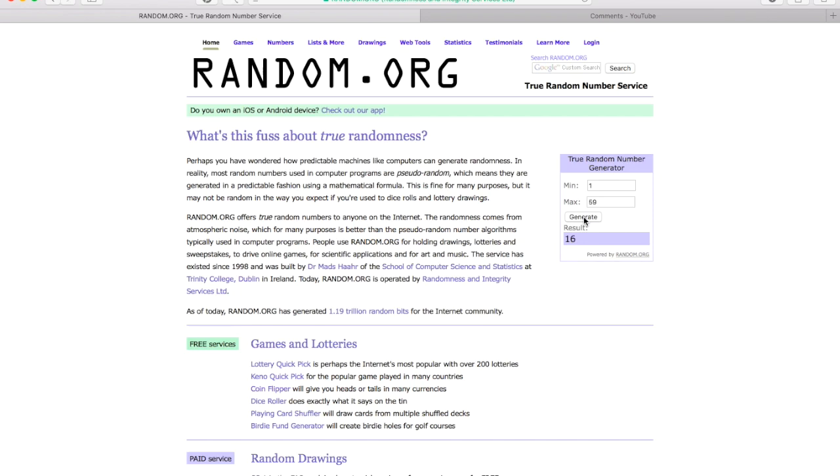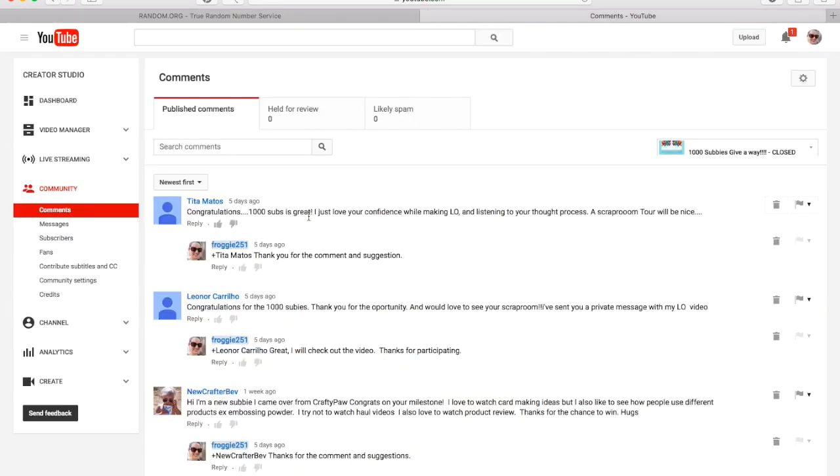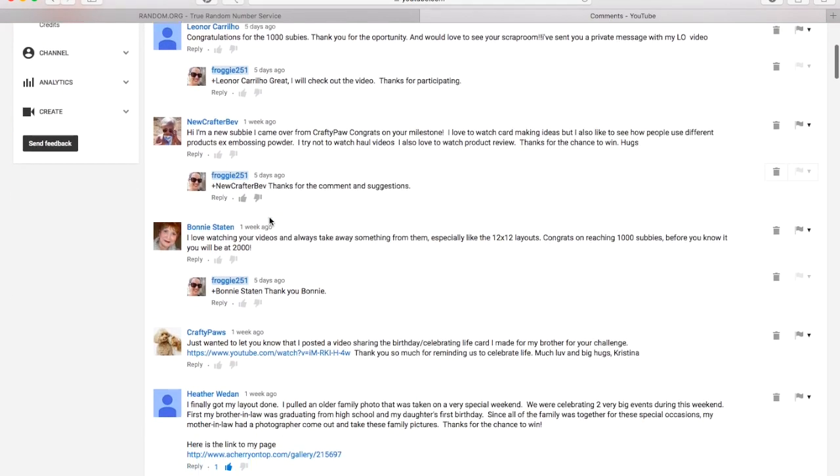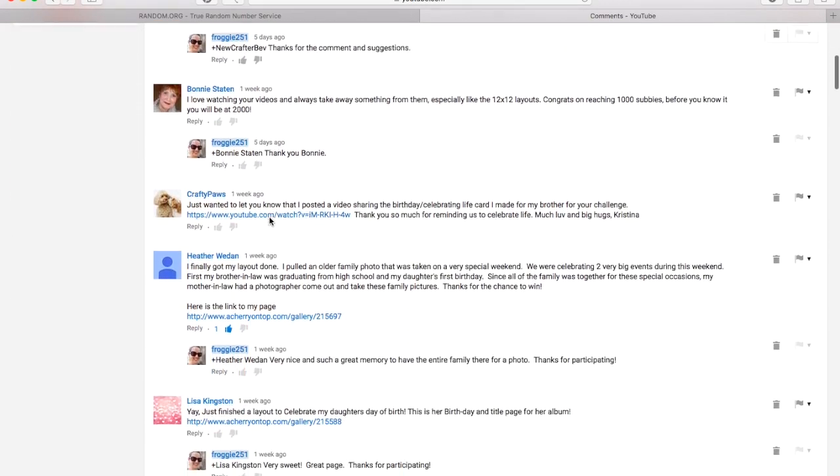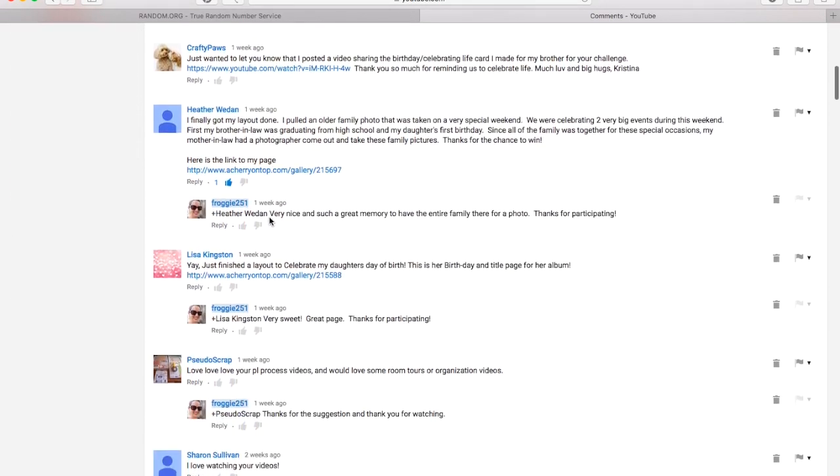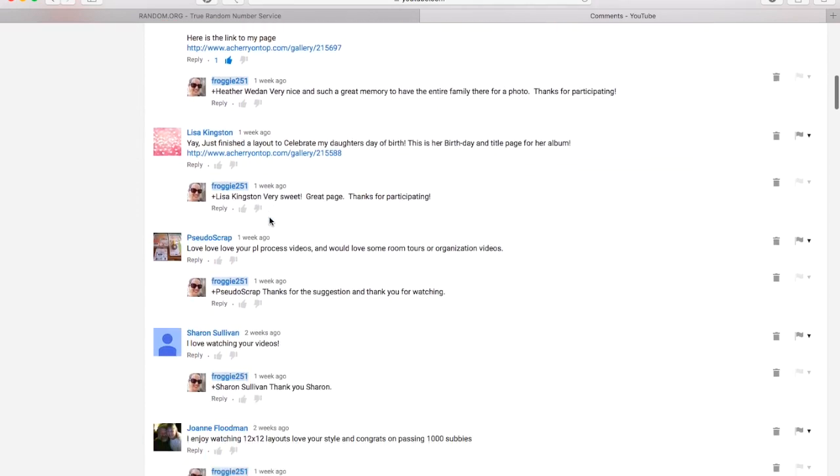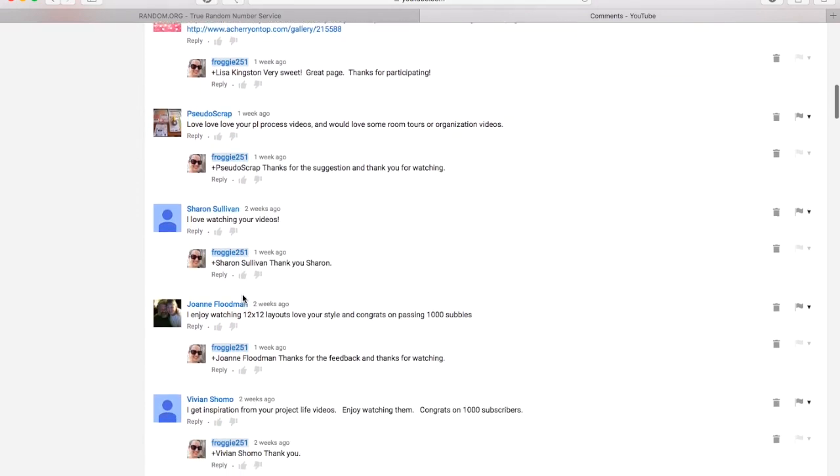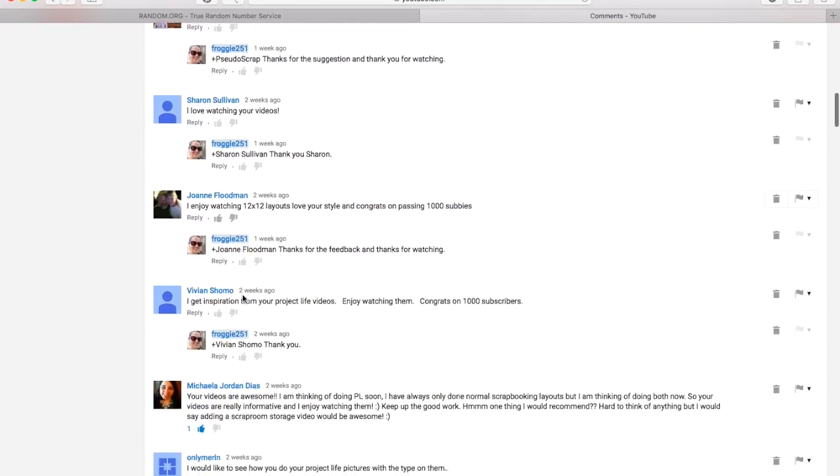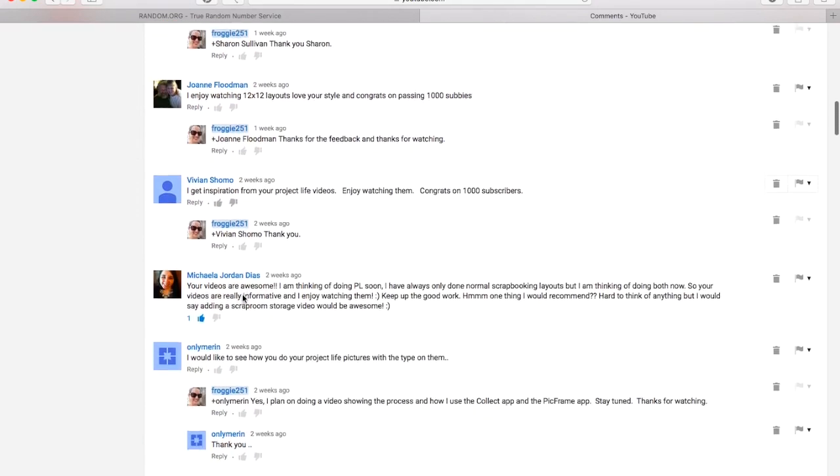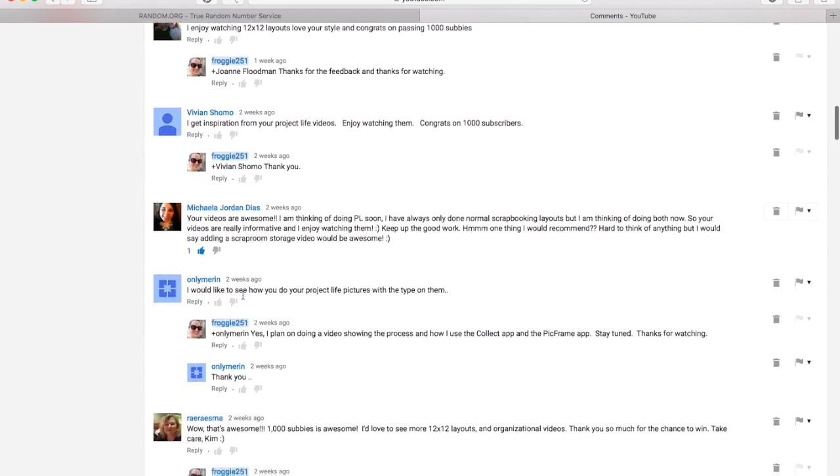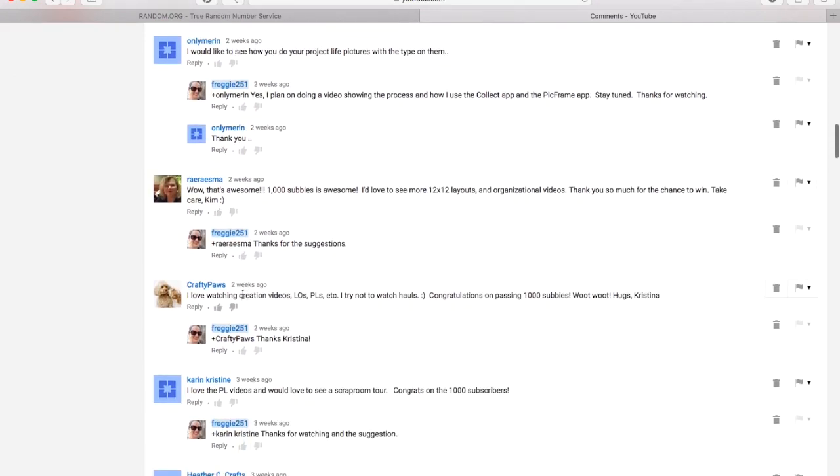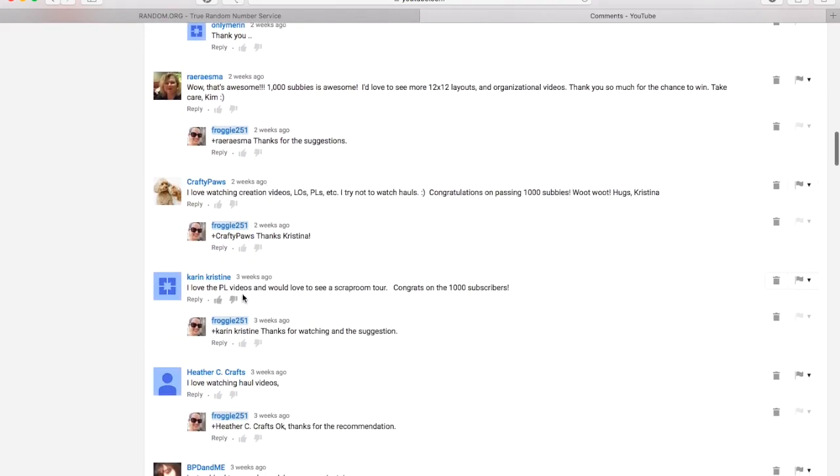So the number is 16. So now I'm going to go over to my YouTube channel and go to the video and count down 16 names. So we have 1, 2, 3, 4, 5, 6, 7, 8, 9, 10, 11, 12, 13, 14, 15, 16.